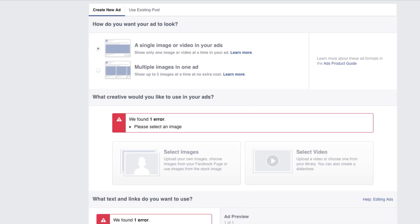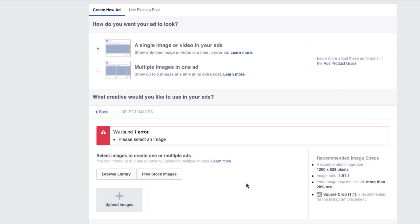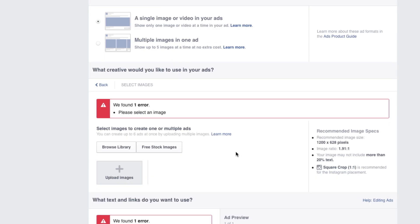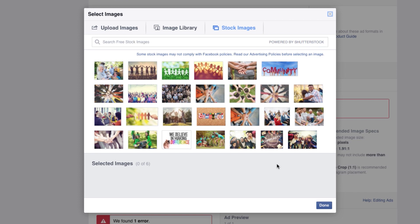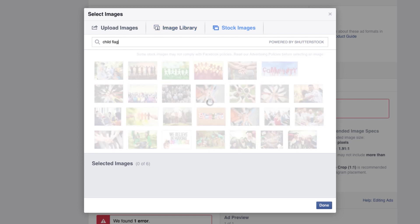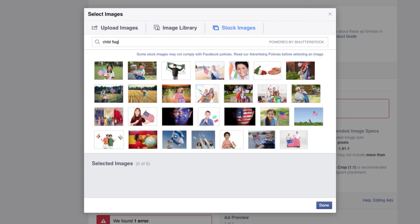Now it's time to select a visual image that fits the message you want to send this week. Click Select Images. At this point, you can upload your own image, or browse the free stock images within Facebook — there are thousands of them, all free. Say for example, the 4th of July is coming up, and we just want to send a message that is patriotic but also hopeful. Let's type in the words child and flag. Let's choose this one.